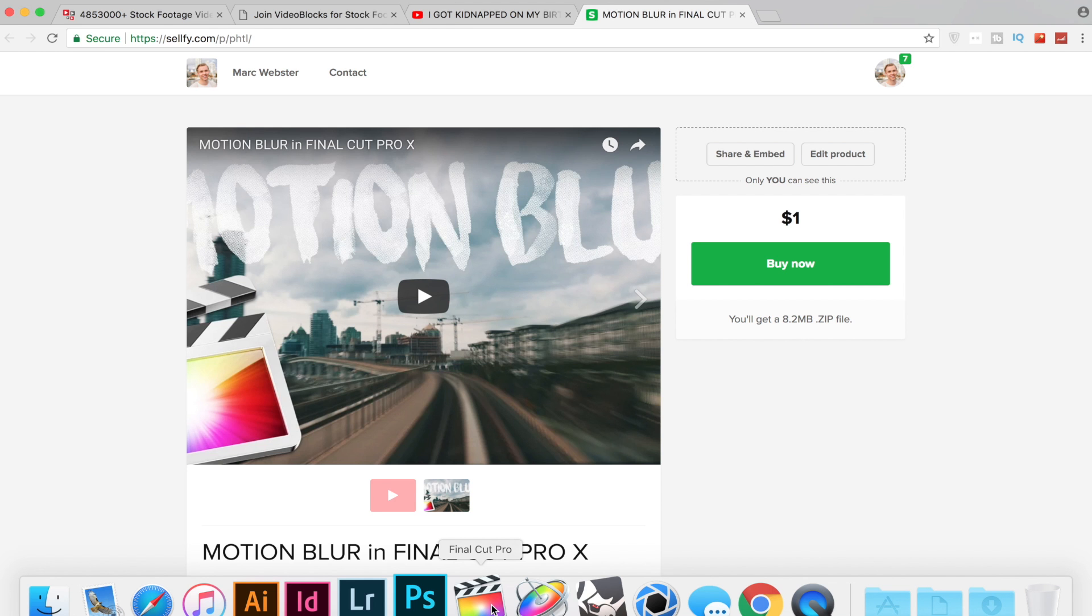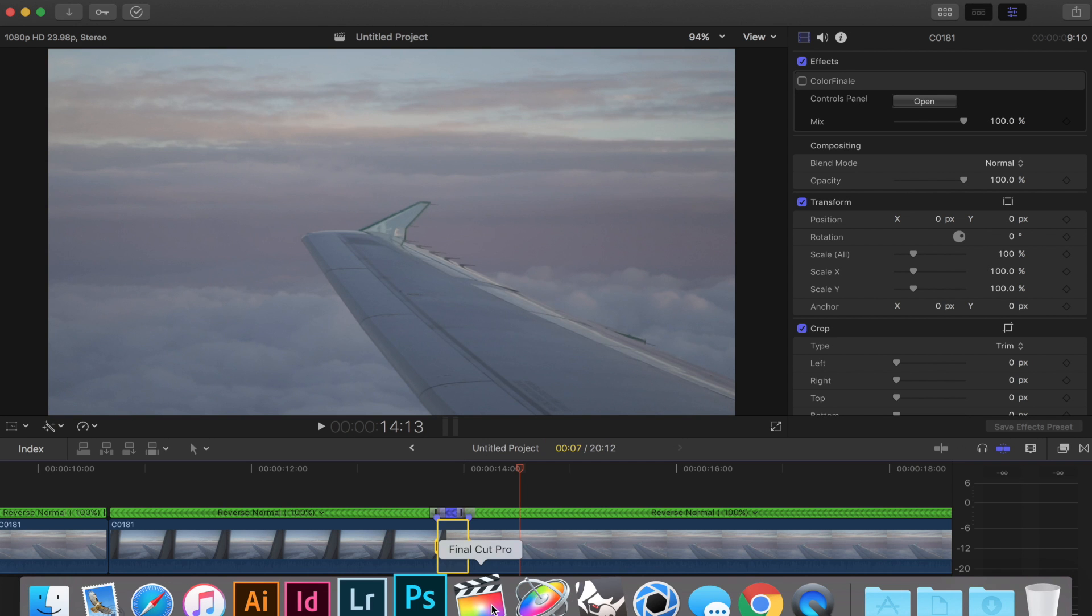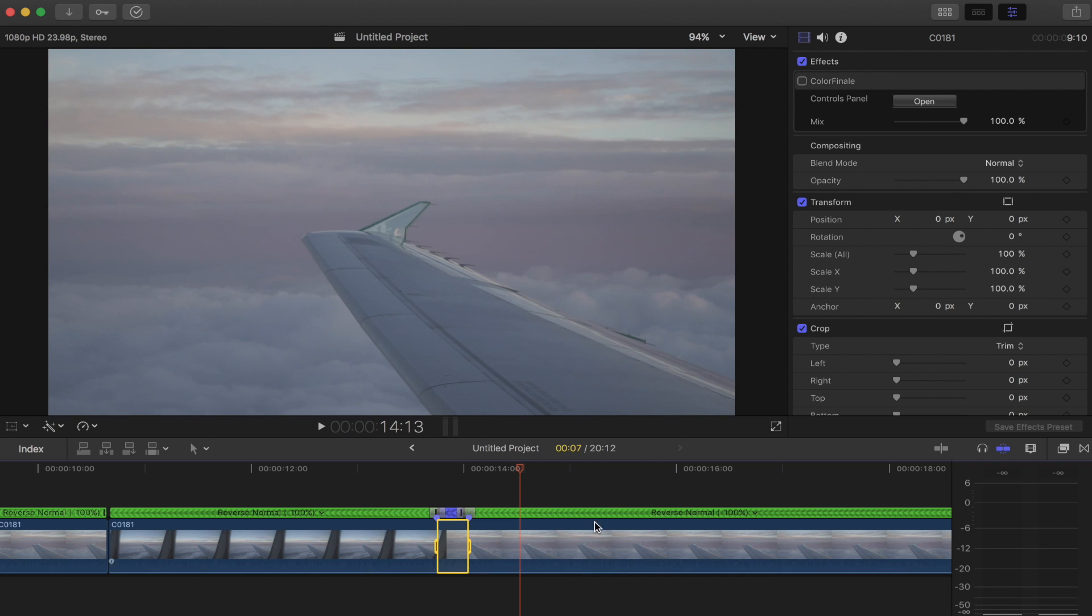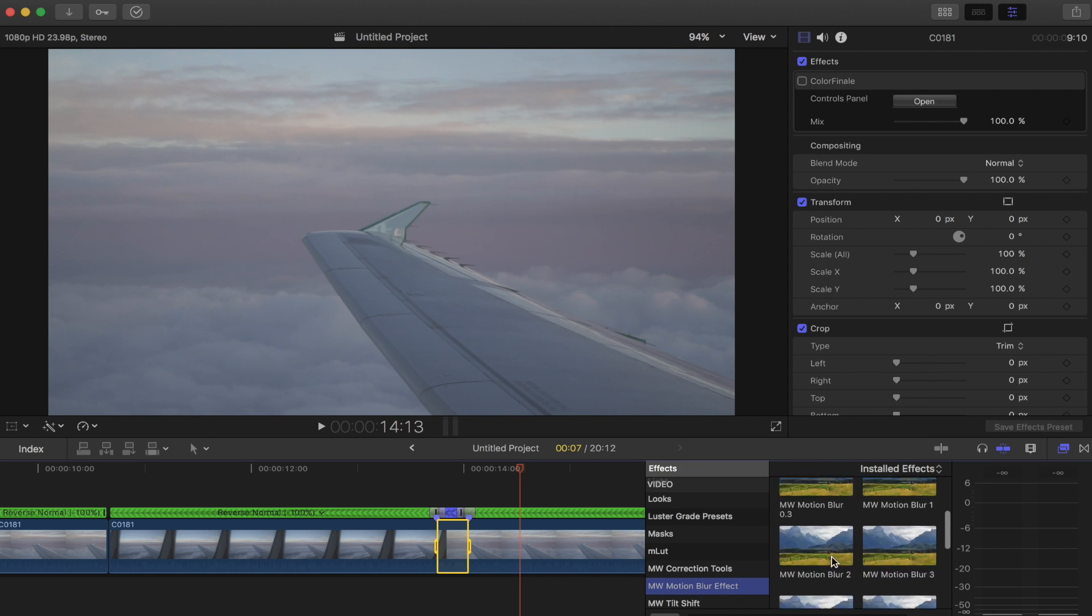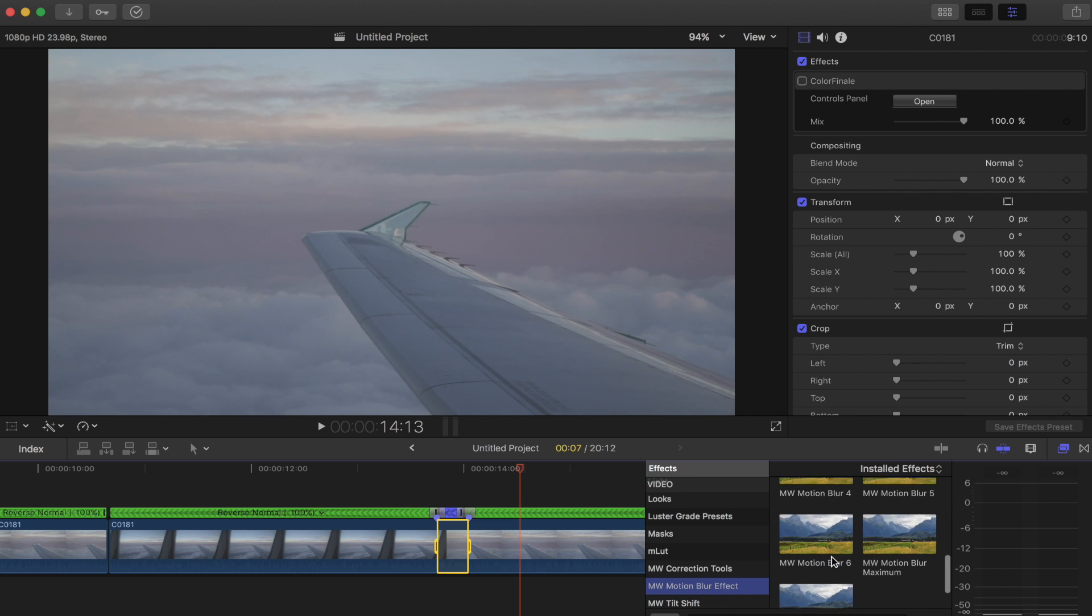If you head over to Final Cut Pro these are gonna be in your effects. They're not like an overlay. And I have MW motion blur effect. If we scroll down I was using motion blur number six.